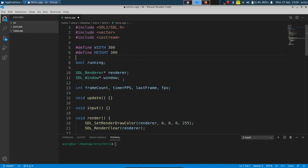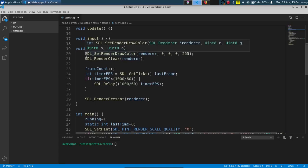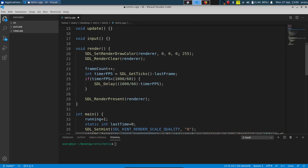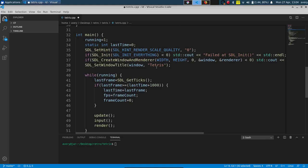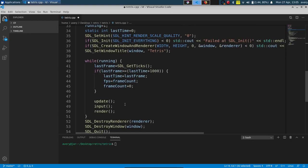We're having a window size of 300 by 300 - we'll change it when we actually get to the game. We create our window and renderer, and we set up some stuff for our frame count for the FPS. In our render function, we have update, input, and render. We're drawing the background and setting up the 60 frames per second limit. Then we initialize SDL, create our window and renderer, make sure there are no errors, set the title to Tetris, and loop through our game loop.